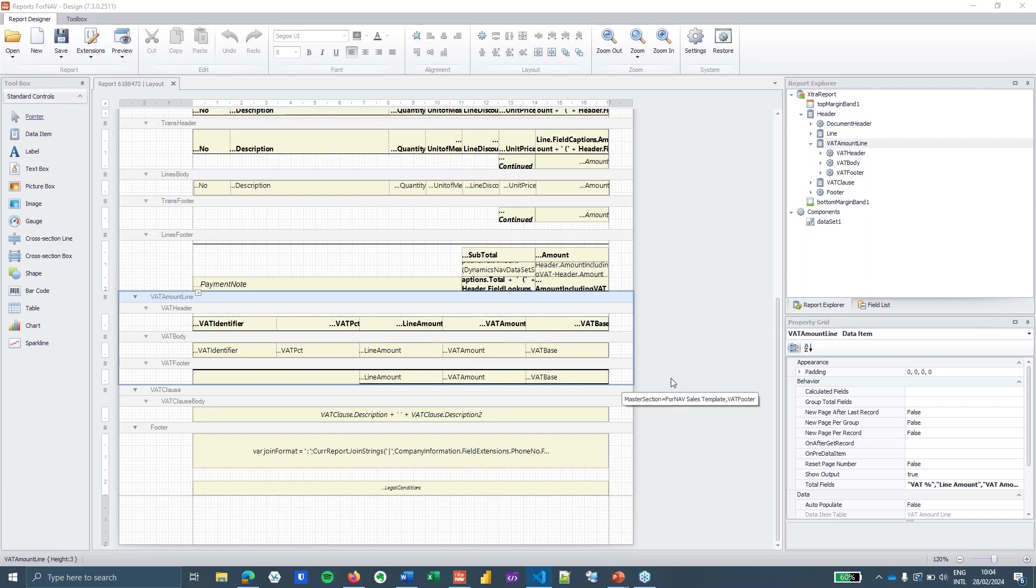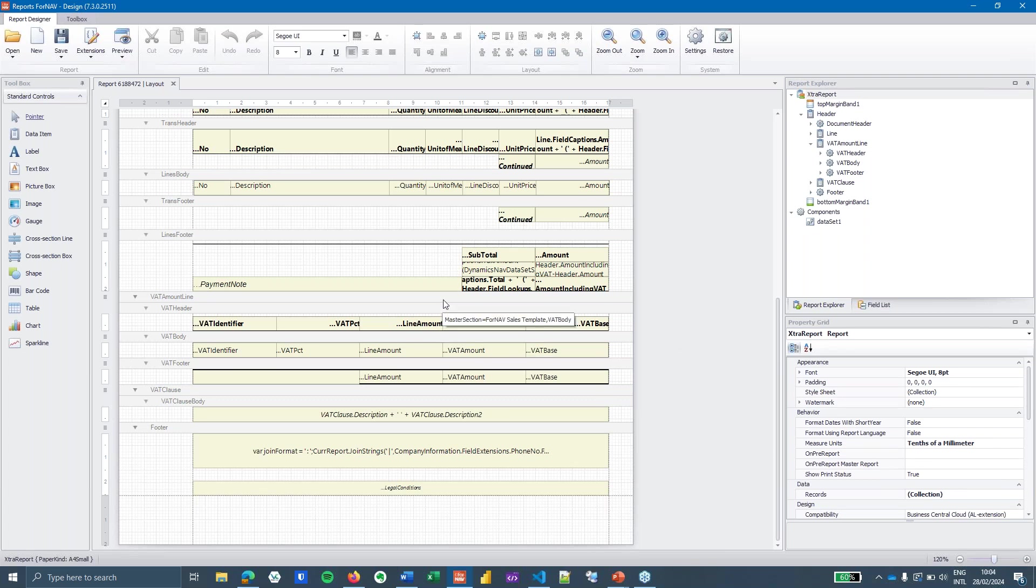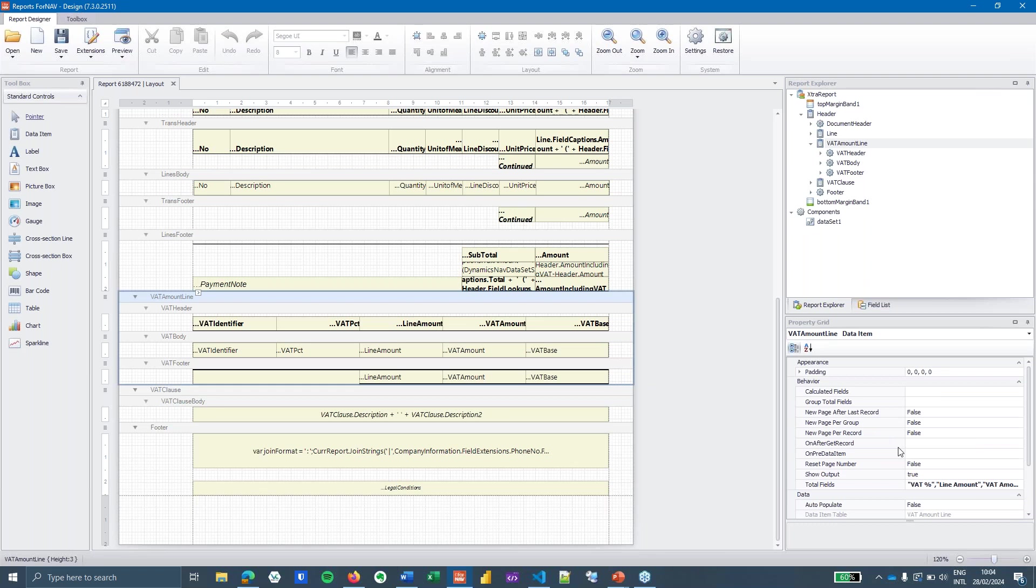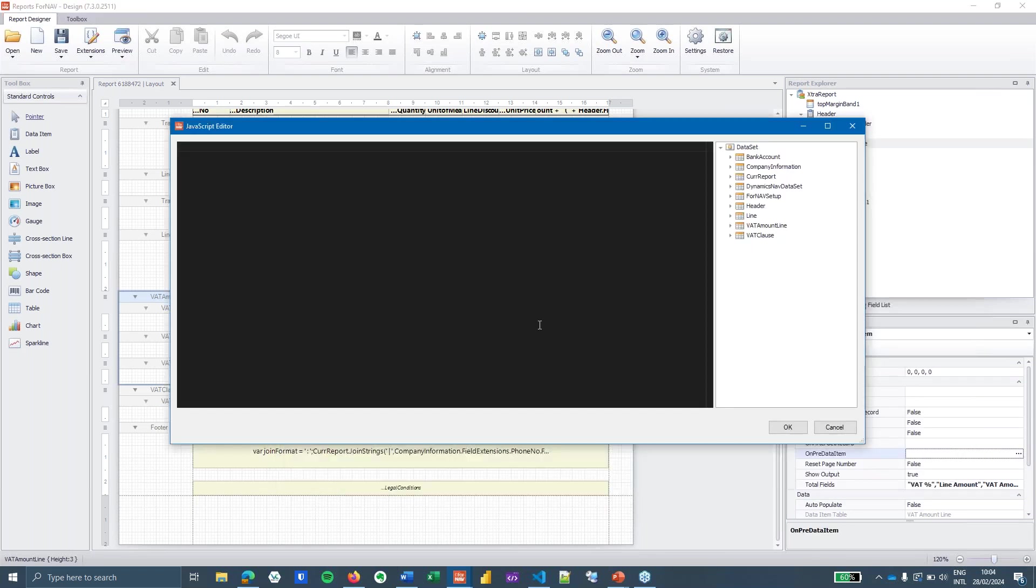To do that the first thing I'm going to need to do is to create the array. I can do that in several places but let's just stick it in the on pre data item of my VAT line. There we go and I create a new variable VAT lines and I assign this variable with an empty array.